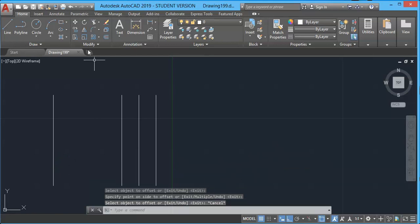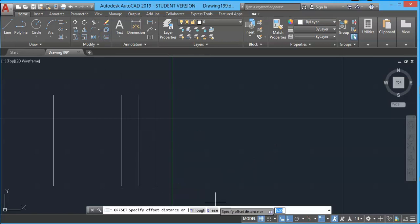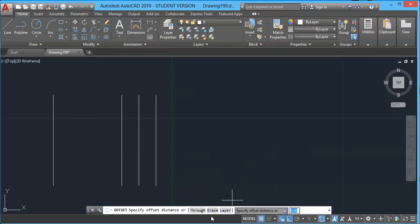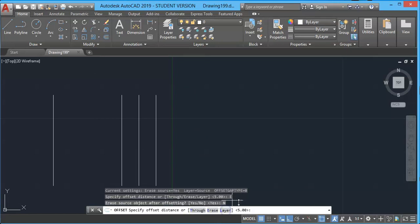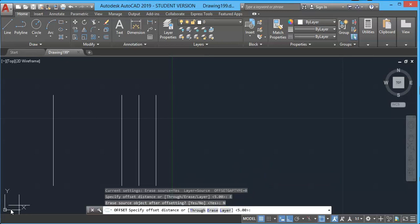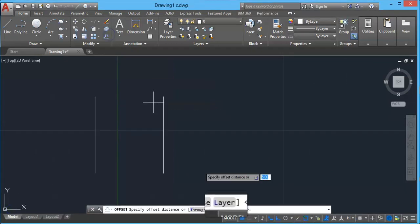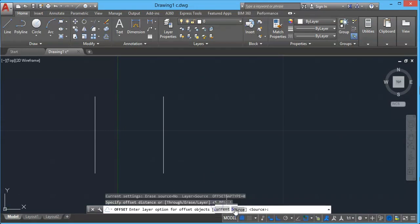Since erase is now the current setting, I have to cancel this otherwise every offset operation will delete the original object. So choose Erase and select the No option to turn it off.